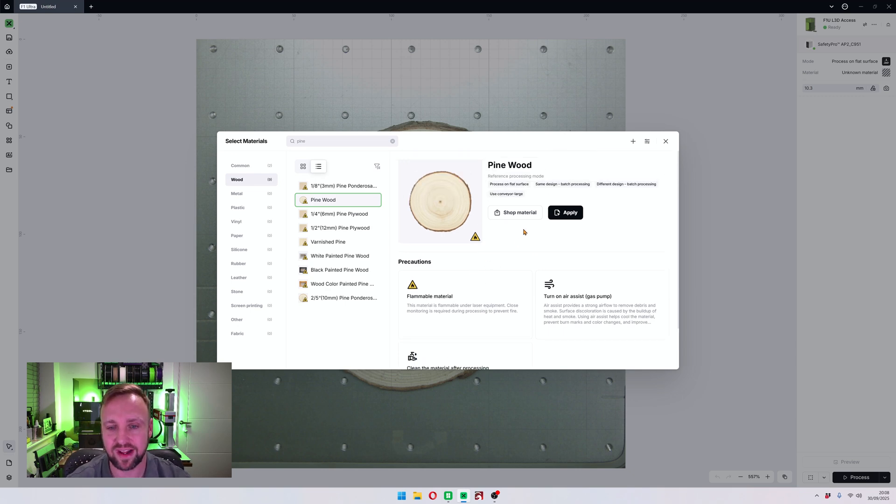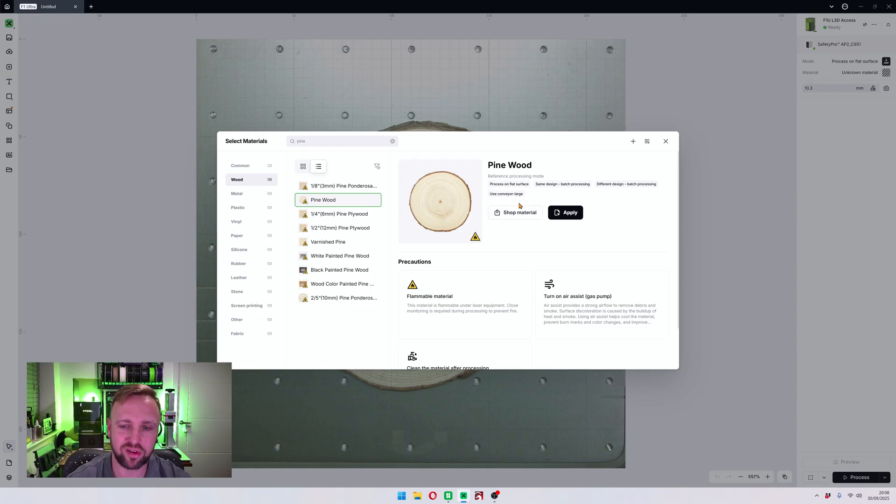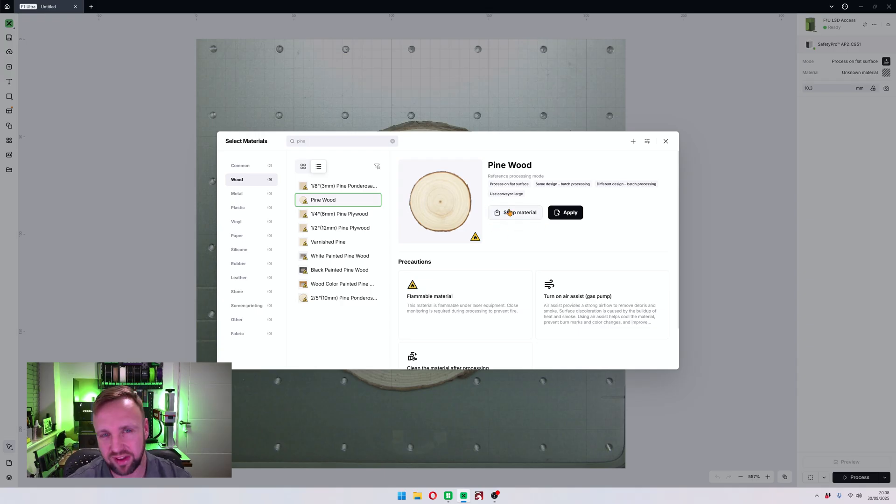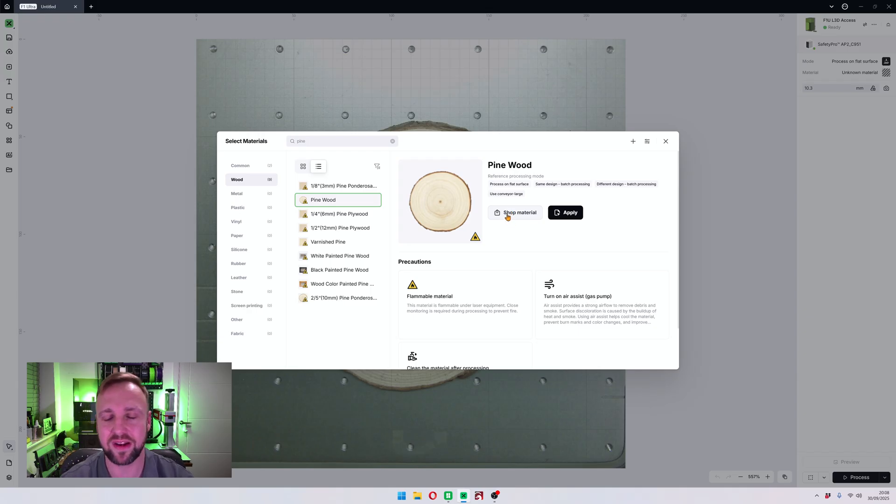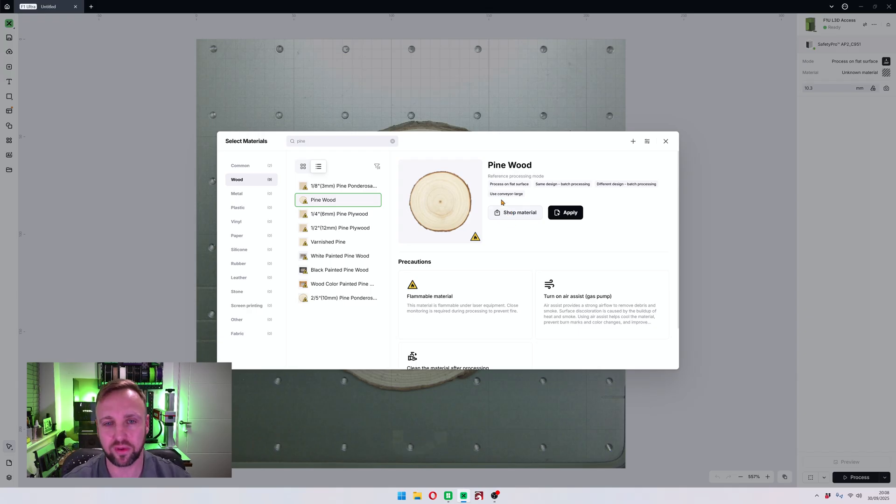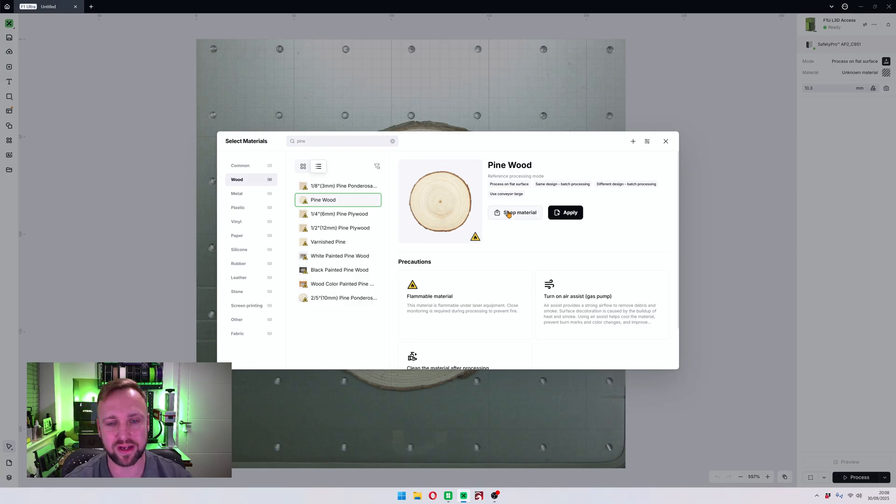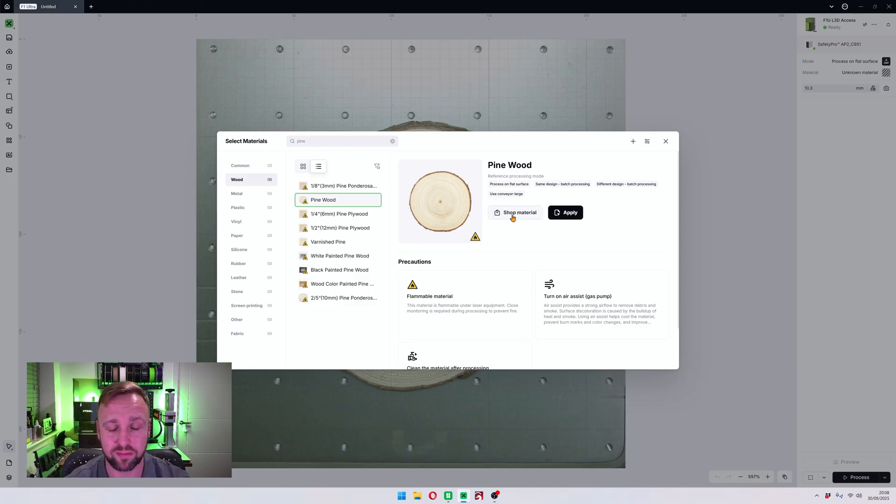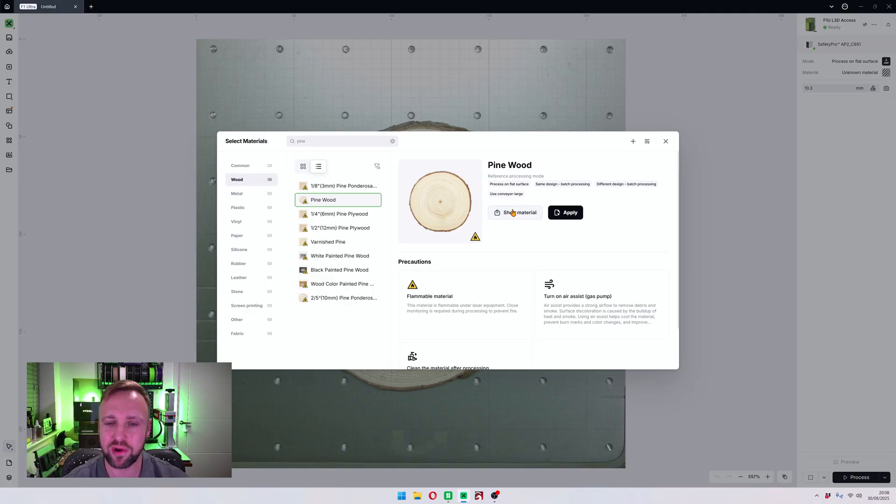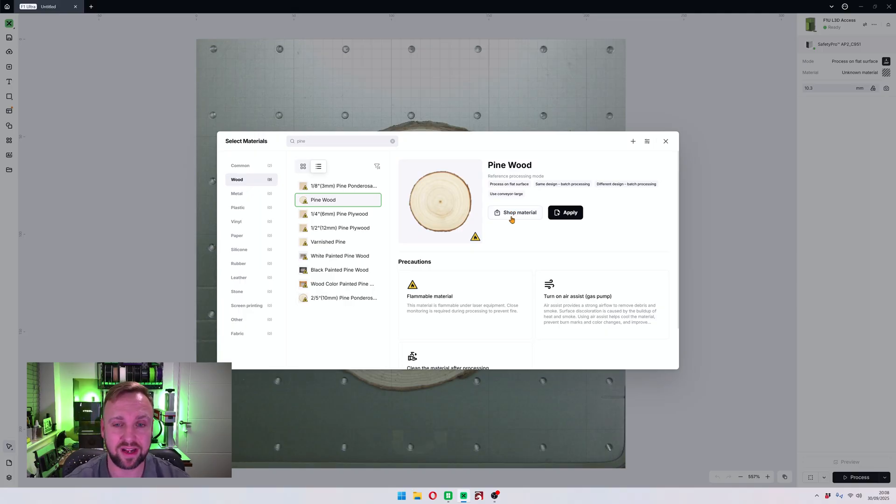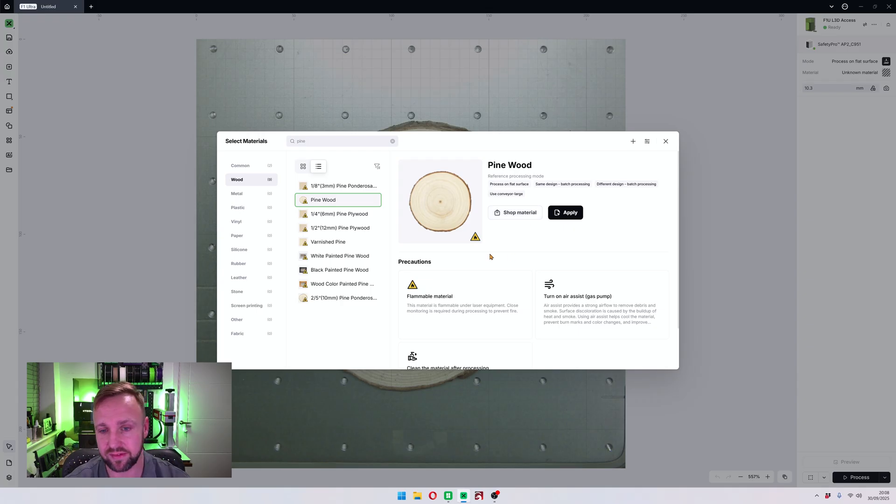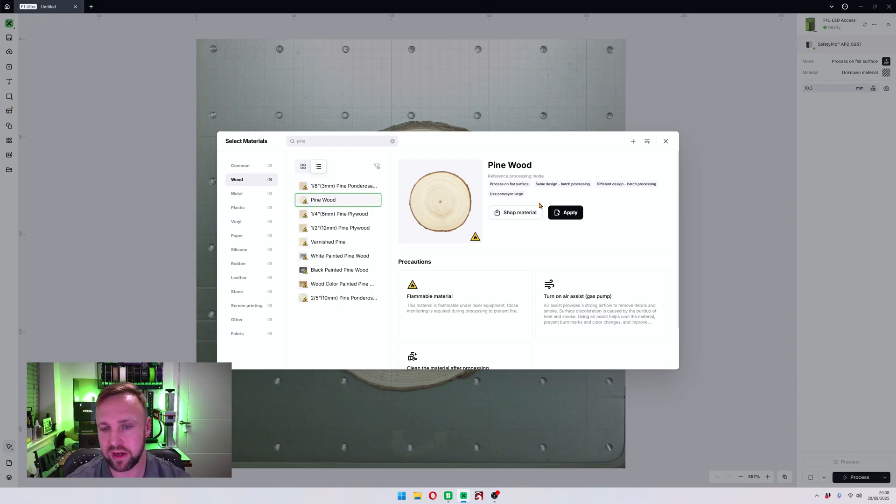There is also this shop material button. If you click it, it will take you to the Xtool website and if they sell that material I'm sure they'll show you it and you can have the option to buy it. I personally buy all my materials from Aliexpress, Temu, Amazon, those places. I do buy off Xtool every now and then and they do have great materials.